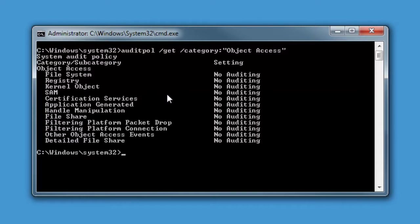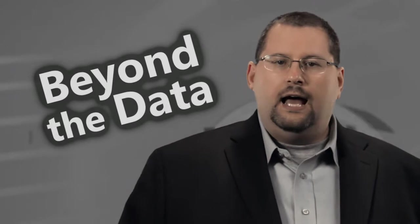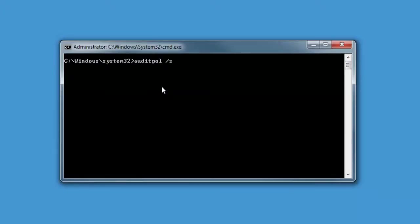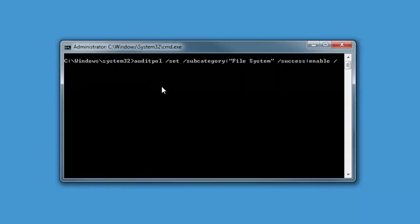The subcategory we're interested in is file system. By enabling that, we can determine when users create, access, modify, or delete objects like files and folders that we're auditing for. If you want to modify an existing policy, you simply use the /set argument to toggle the success flag to watch for change events. If you'd like to also audit when someone has failed to access a critical file or folder, you can also set the failure flag to accomplish this.